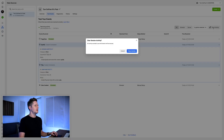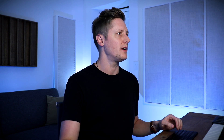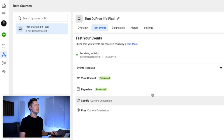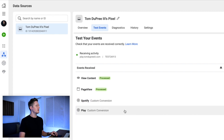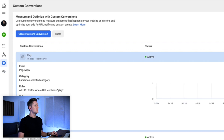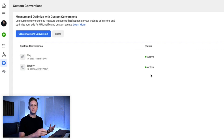If we wanna test just that link, we can clear activity and put play.tomdupree3rd.com slash Spotify in here and click open website. This is gonna take us directly to Spotify and bypass the landing page — it's just an embed link that takes us directly to my Spotify profile. If we do that, you can see that not only have these standard events fired that are embedded inside of that link, but our custom conversions have fired as well. So now that we've confirmed our custom conversions are working, we can go back to the custom conversion tab and see we've gotten some activity received from our pixel because both are showing active with a little green dot.